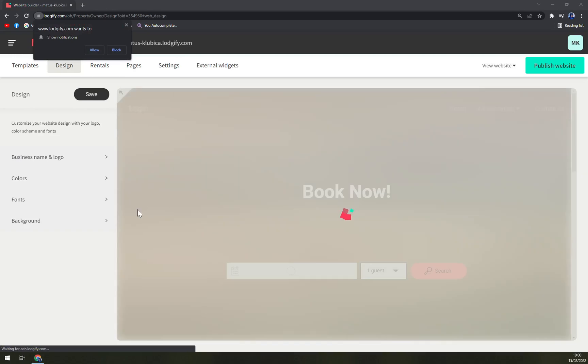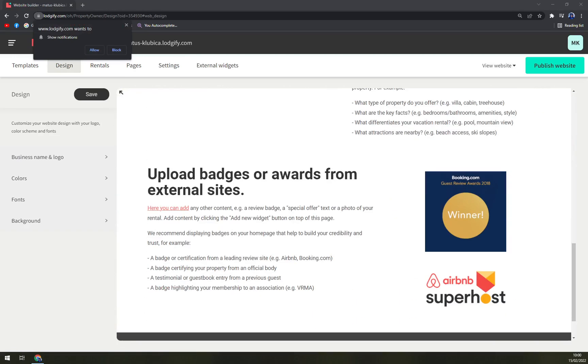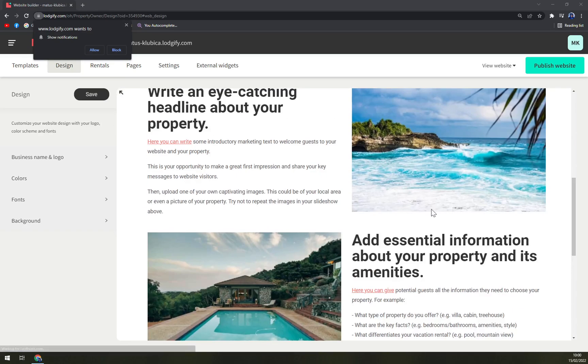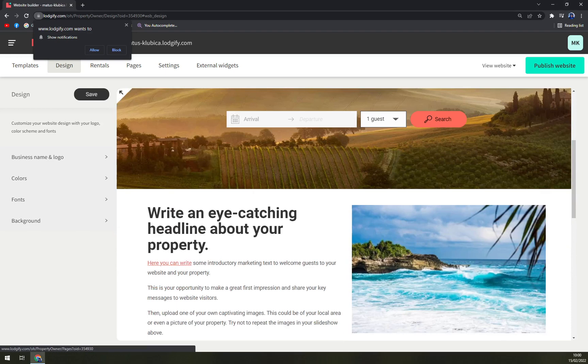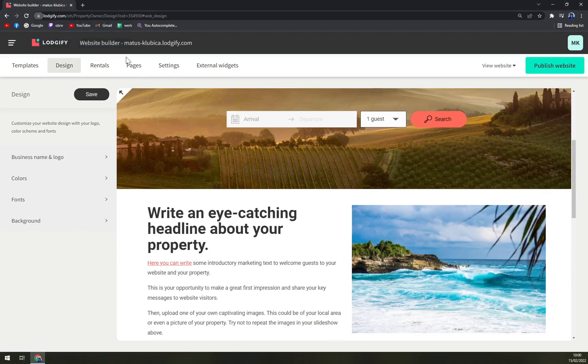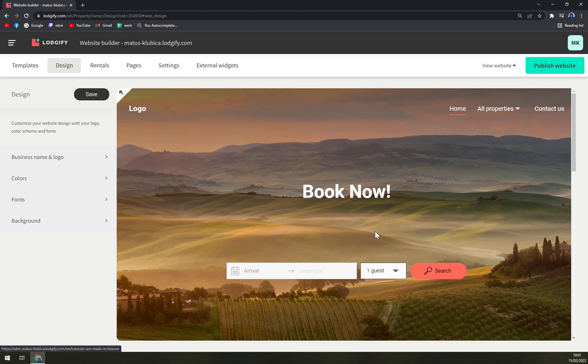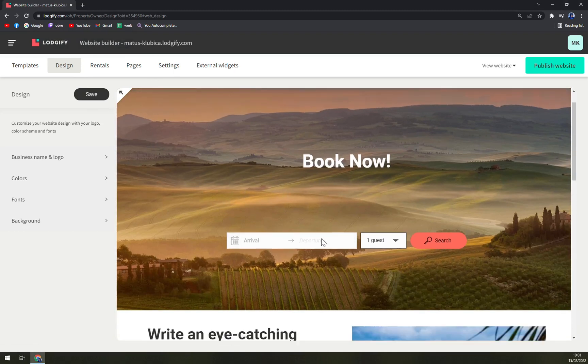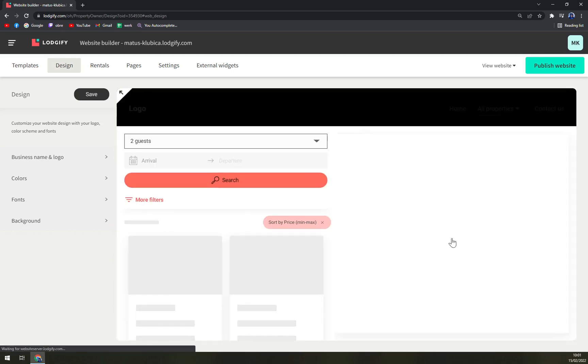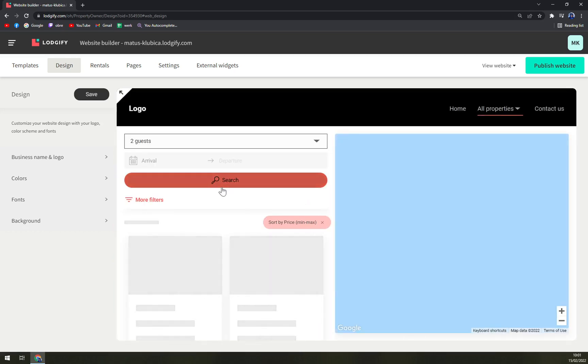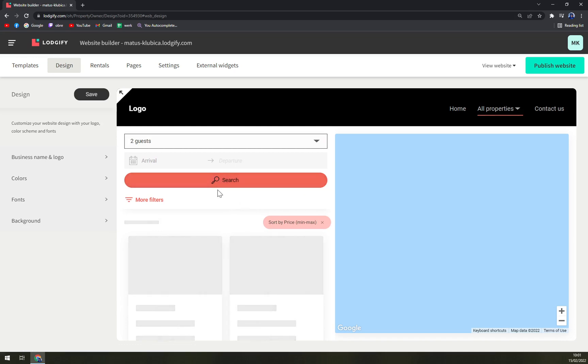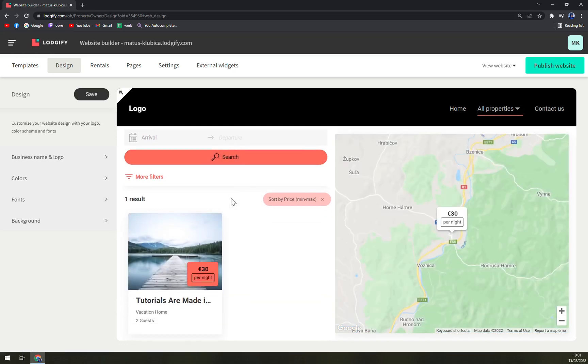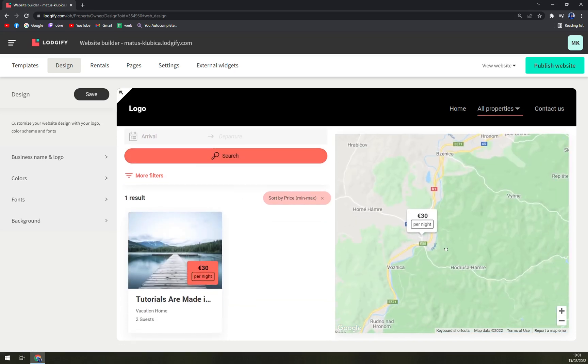And then all of a sudden you can preview your website and yeah, there's everything you need to know about it. Design, home, all properties, or contact us. Arrival, one or two guests. As you can see, you can't go more than two.